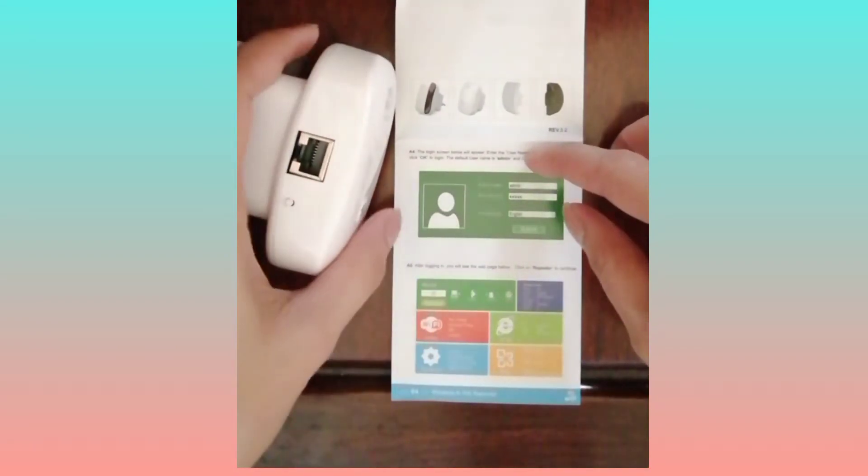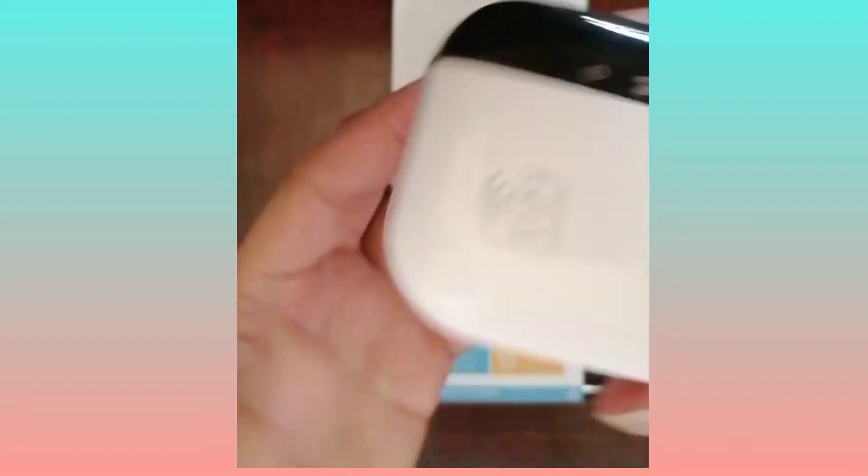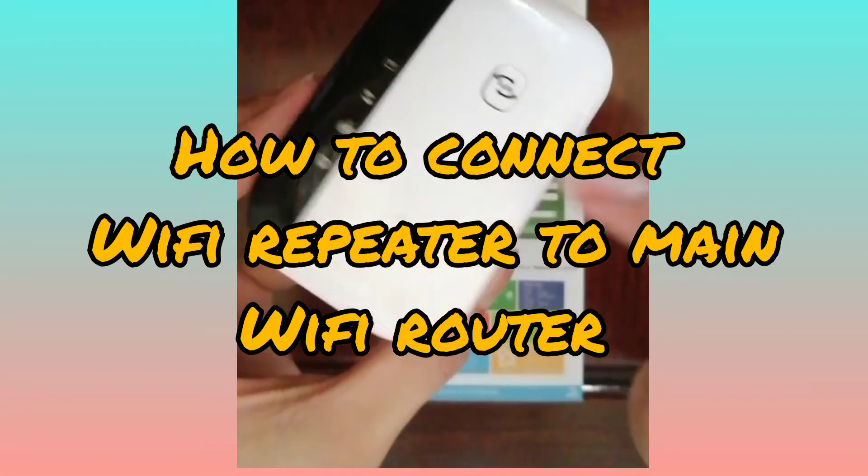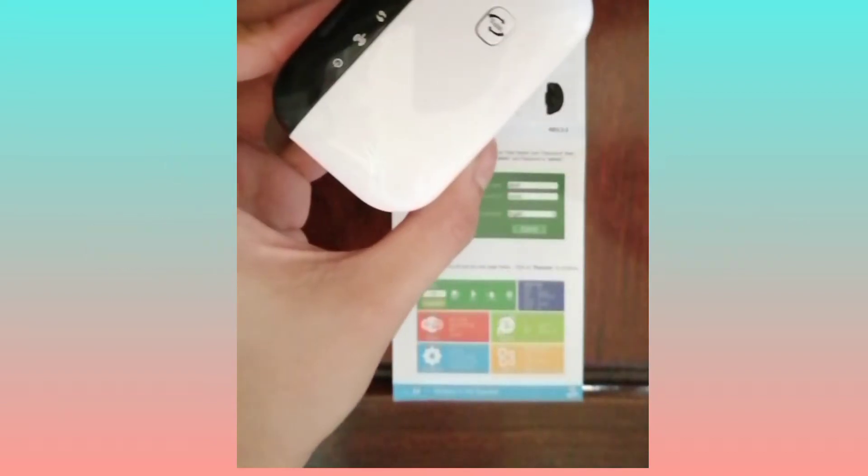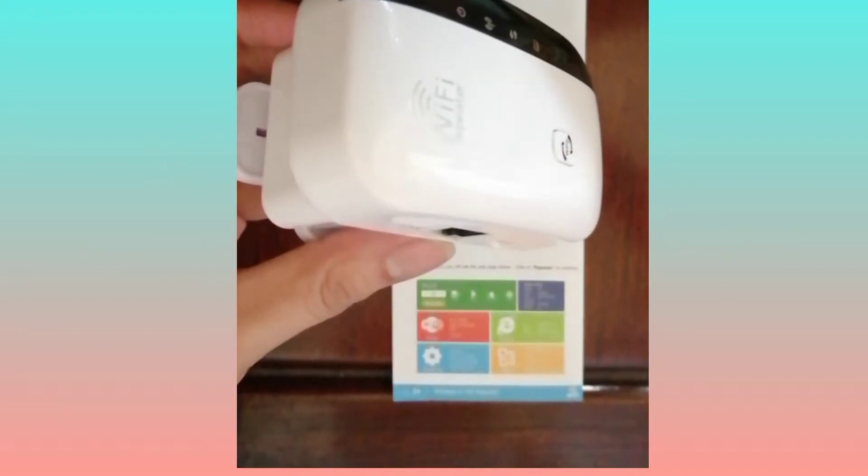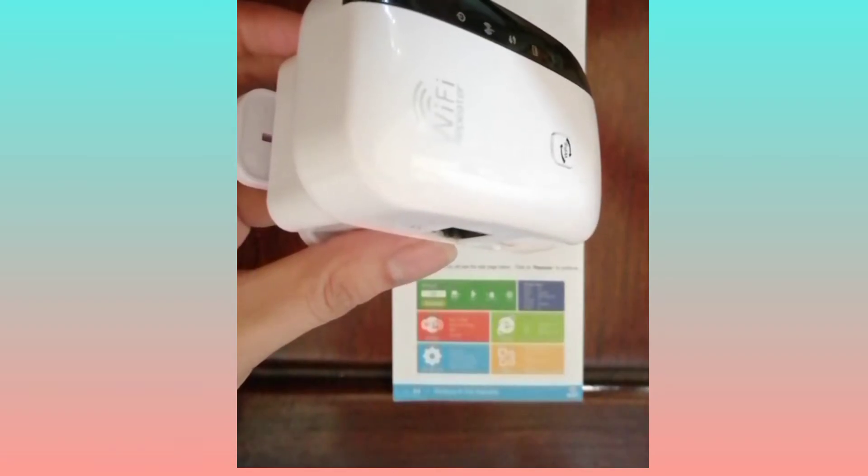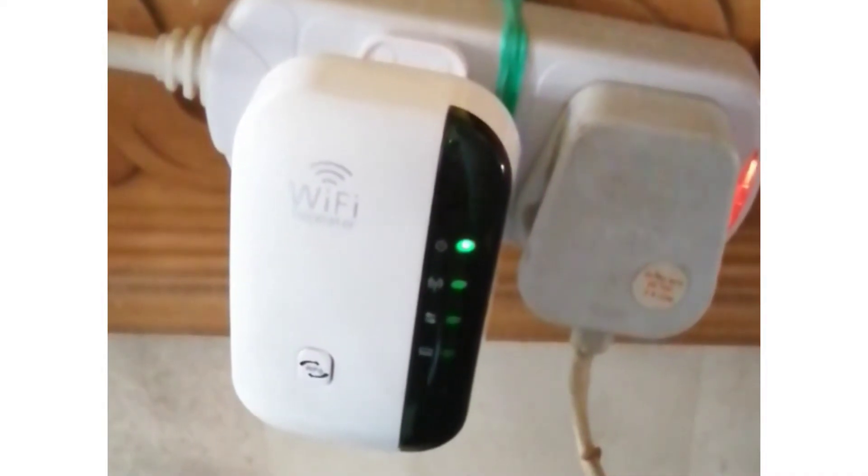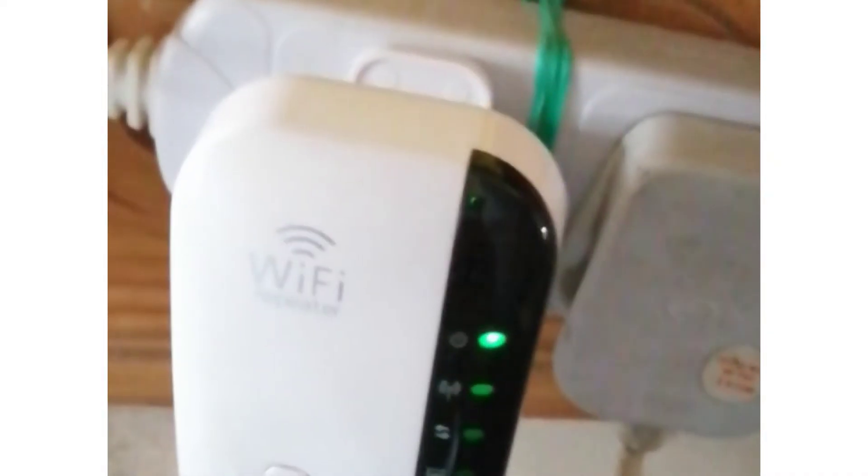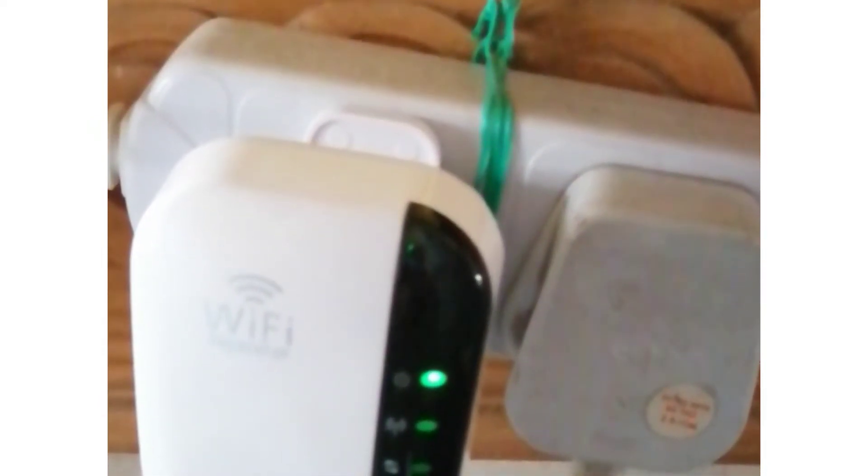Ang unang gagawin, i-plug in daw muna natin to sa socket. I-saksak muna natin. Ayan guys, nakasaksak na sya, ganyan lang sya. Ang naka-open lang nya is yung power on.